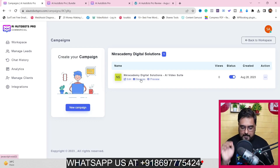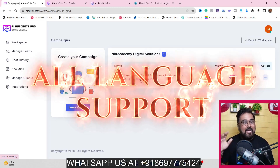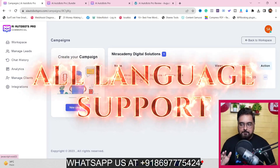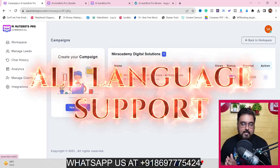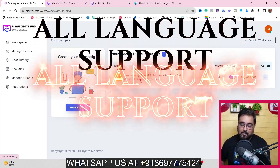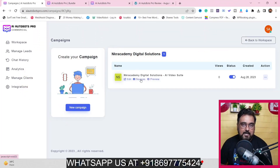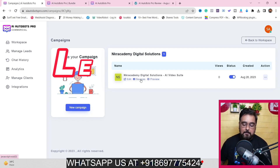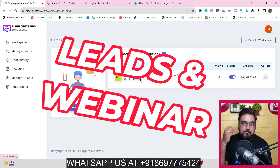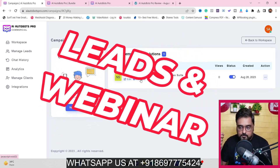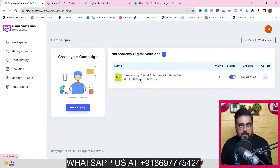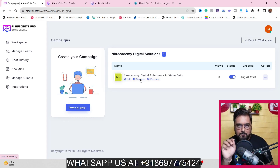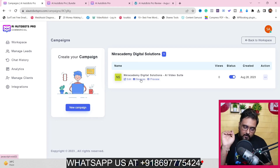The best part is that it works in any language - whatever language you ask a question in, it will reply in that language, so it's a totally language-independent model. The way it interacts with you it would feel like you are interacting with a human. It also scrapes leads for you and integrates with a webinar, so the opportunities are endless.